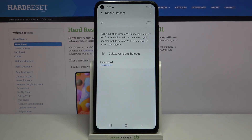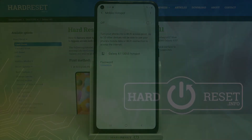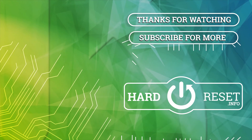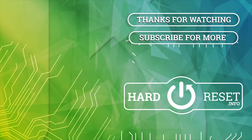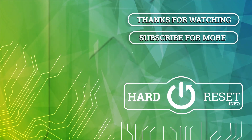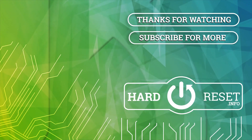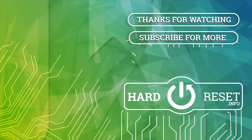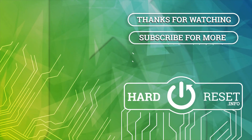And that's how you set up and enable the portable hotspot on this device. Thank you for watching. If you found this video helpful, please consider subscribing to our channel and leaving a like on the video. I'll see you next week.